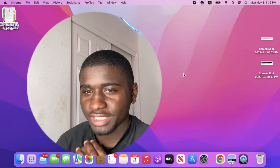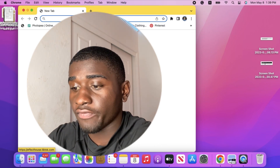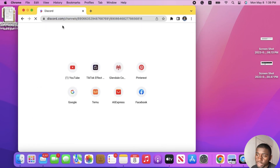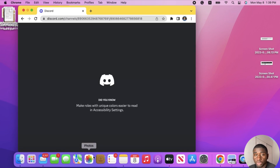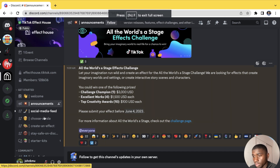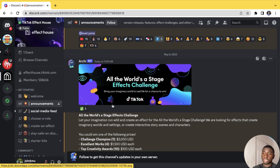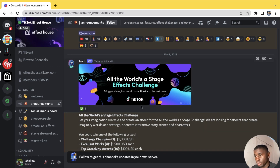Alright, you can see my screen now. If you're already a TikTok Effect House creator, you might already know about the Discord. Once you're in the Discord, go to where it says Announcements, and it should pop up something like this. They mention that challenge champions are earning good passive income — as you can see, three thousand dollars by yourself, which is a lot of money. The challenge description says: bring your imaginary world to real life for a chance to win money.